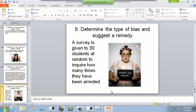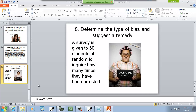A survey is given to 30 students at random to inquire how many times they've been arrested. This is response bias — they can't really tell you the truth. If you ask a student, they're not going to say 'oh yeah, I've been arrested three times' — they'll lie. Some students will tell the truth though; I've had students tell me they'll be gone next week because they're going to be in jail. But anyway, those are example problems of the different types of bias.